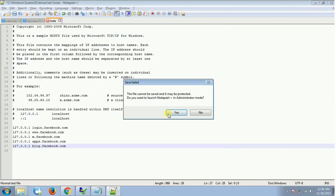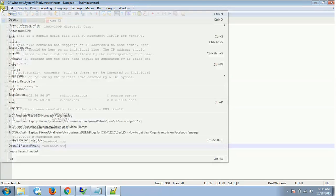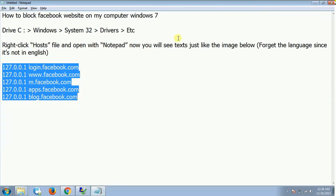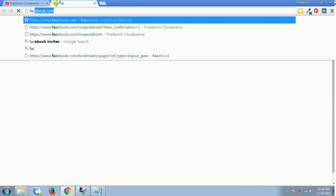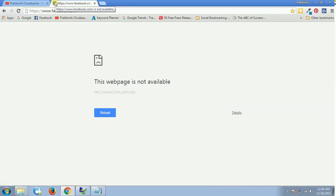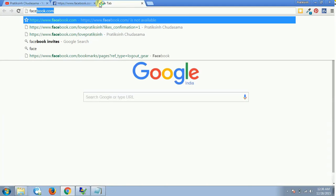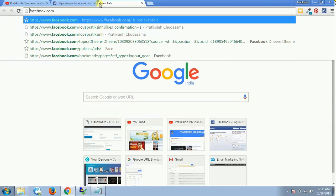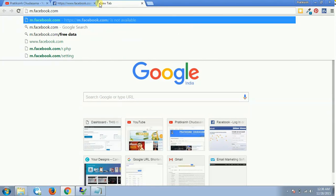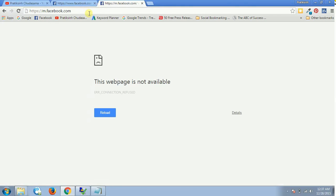If it asks, say yes and then once again save and close this file. Now if I try to access Facebook, it won't work. This won't work even if I try to access the mobile version using m.facebook.com. So now Facebook is banned.